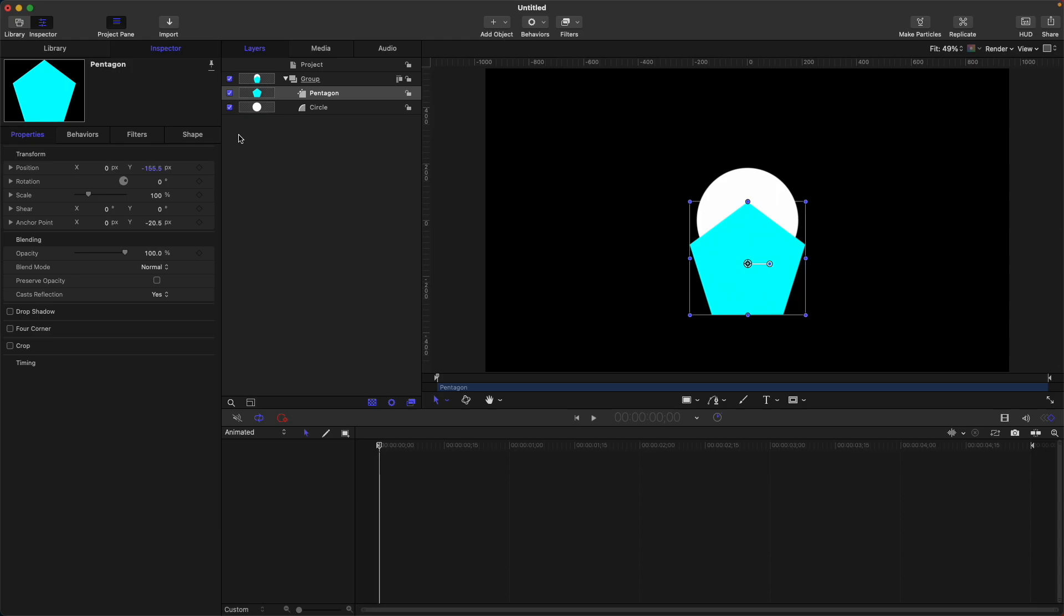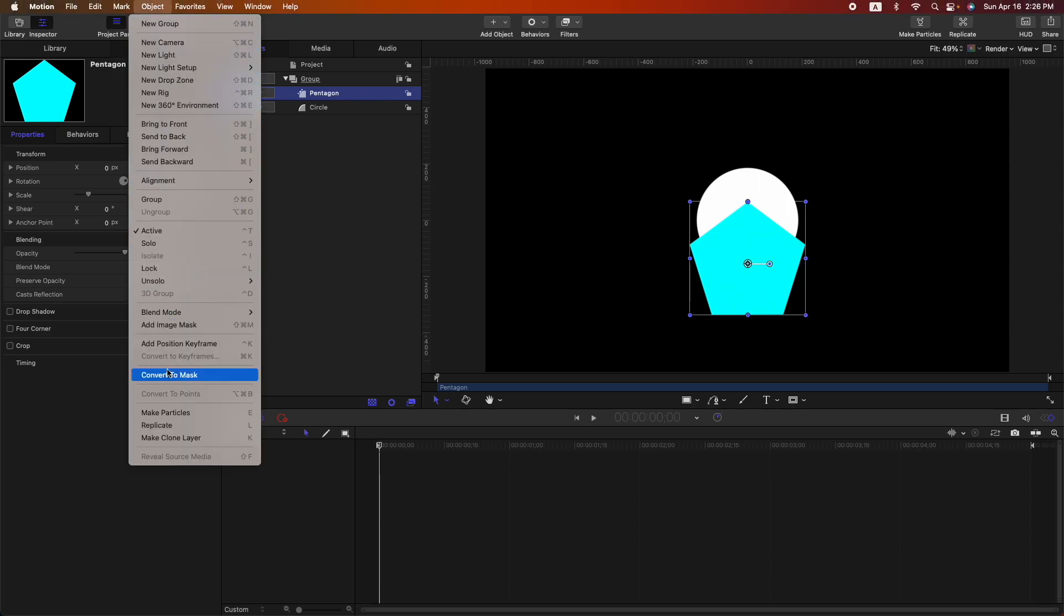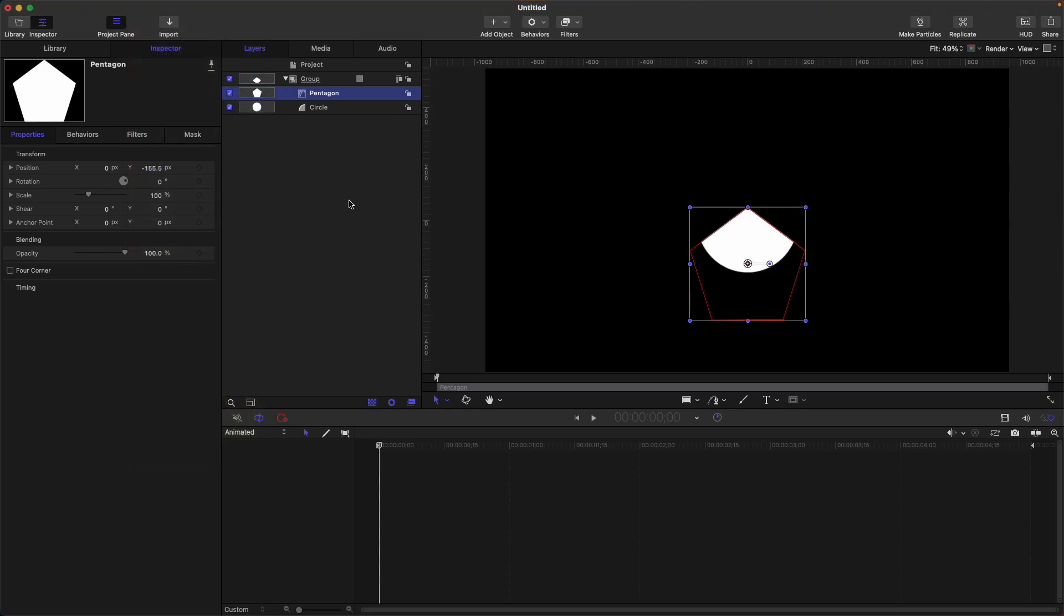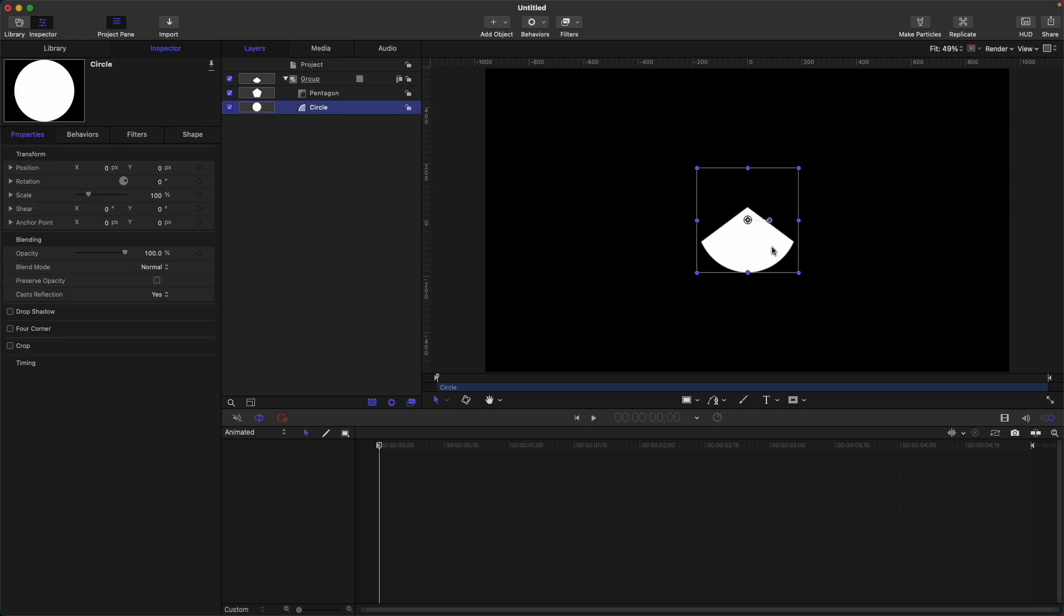Let's change the color and move the position a bit. Then next, let's convert this shape into a mask. Select your shape that you want to become a mask, go to object, then here on the last part, convert to mask. So now, our pentagon became a mask which only covers the bottom part of our circle.